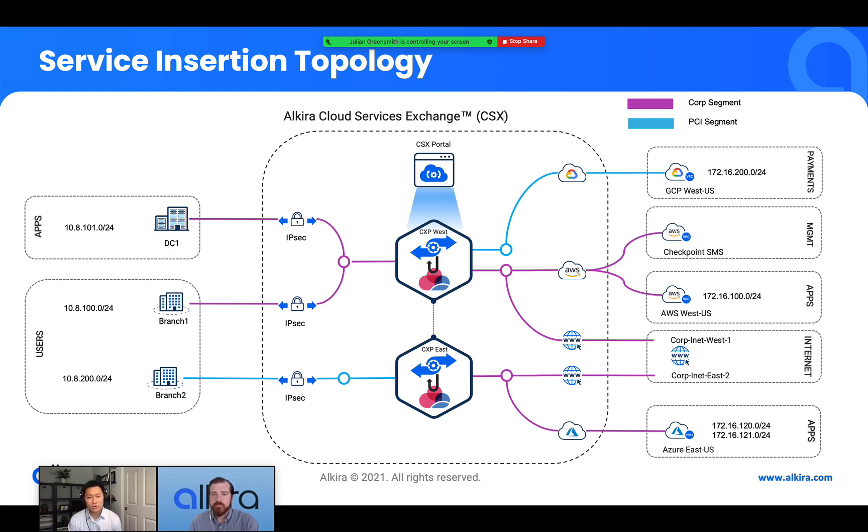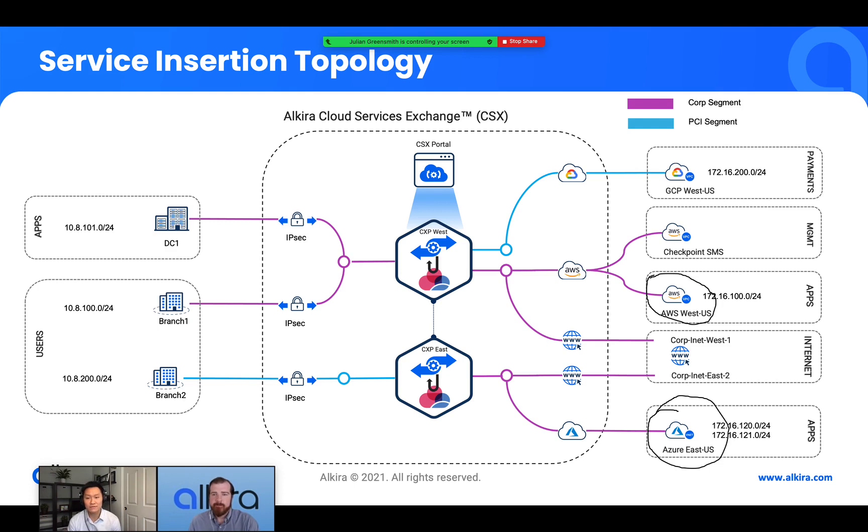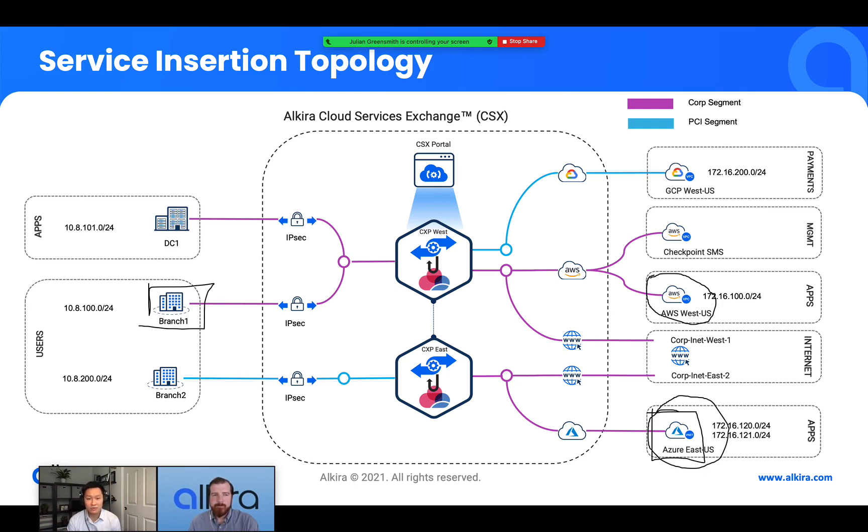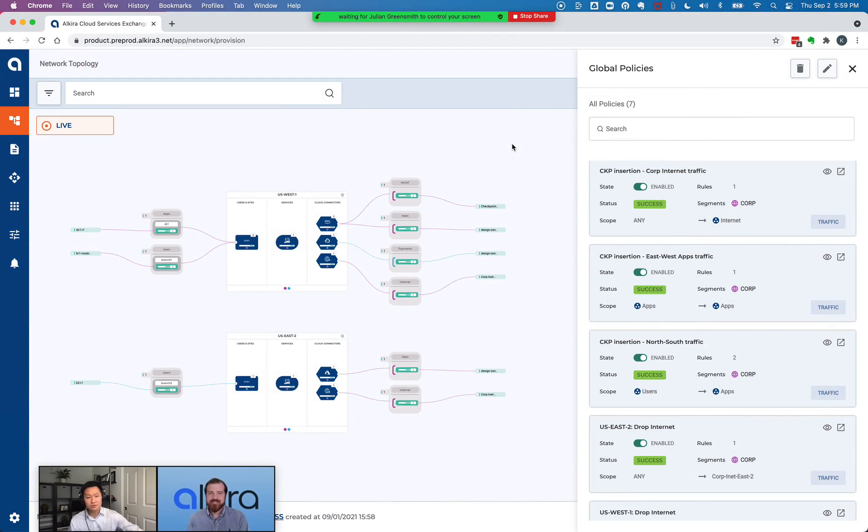Right, so we're going to demo three use cases. First is security service insertion for all traffic between east-west traffic. So specifically from the AWS West VPC there to the Azure VNet, the two subnets there. Second use case, we're going to do selective traffic insertion and inspection for traffic from branch one going to the Azure VNet. And then lastly, we're going to do a firewall service insertion for all traffic going to the internet. So specifically from data center one there on the left going to the internet in the region. All right, now we'll jump straight into the demo.